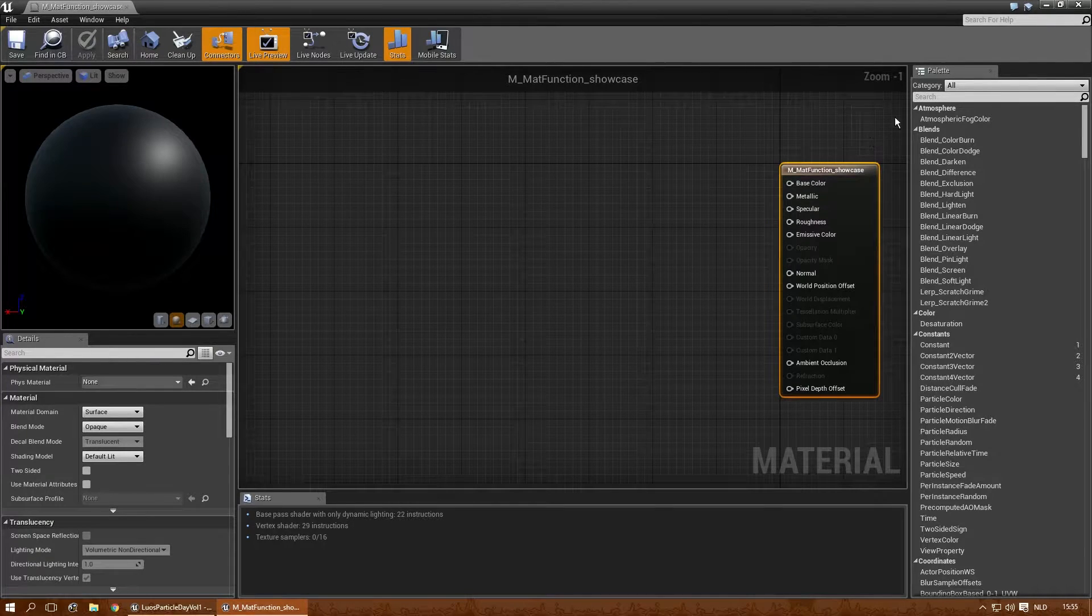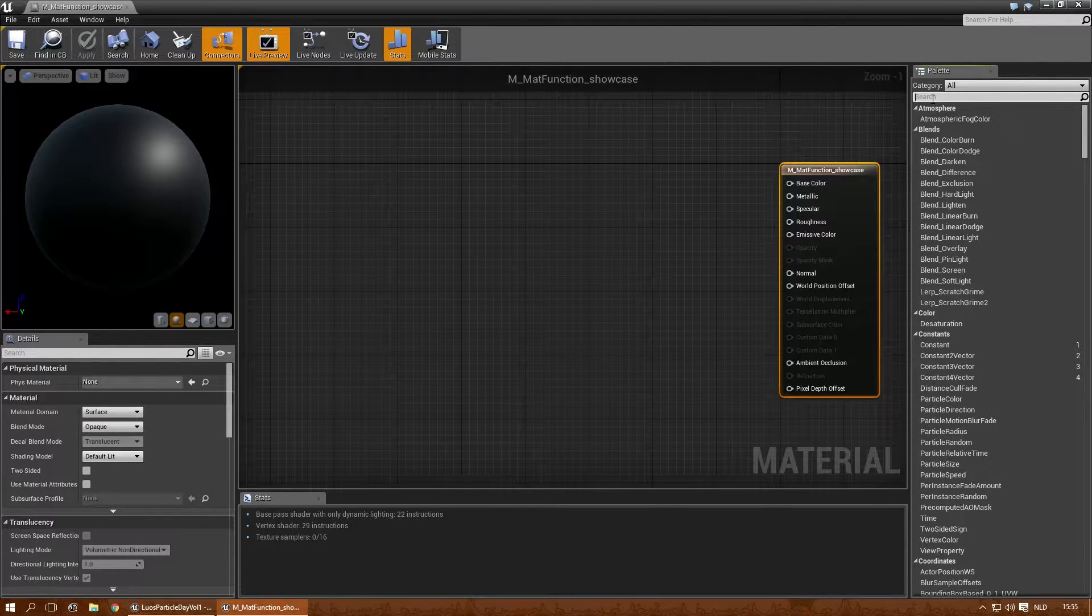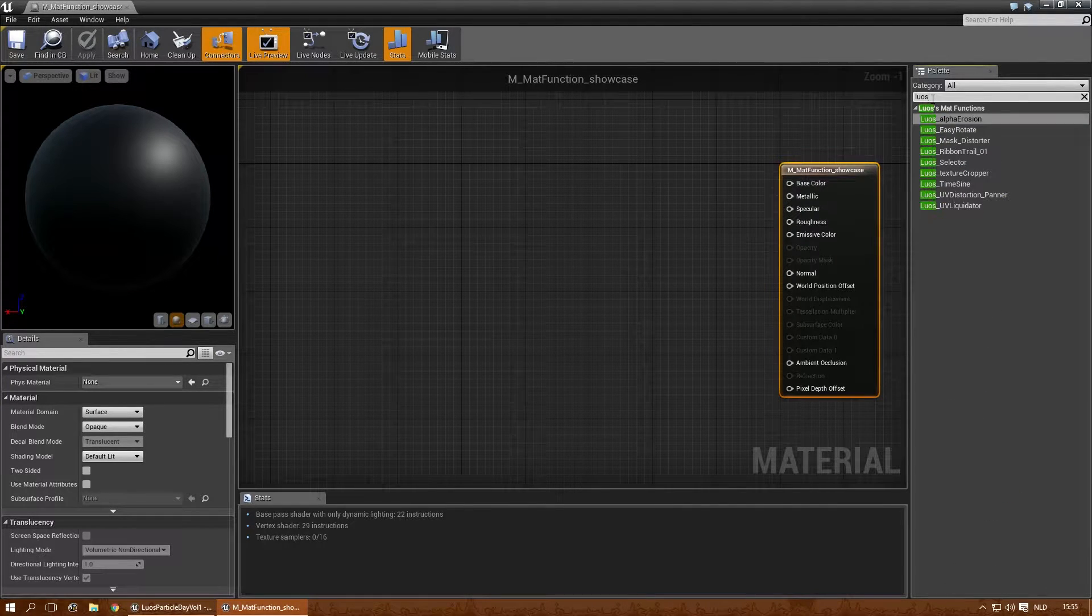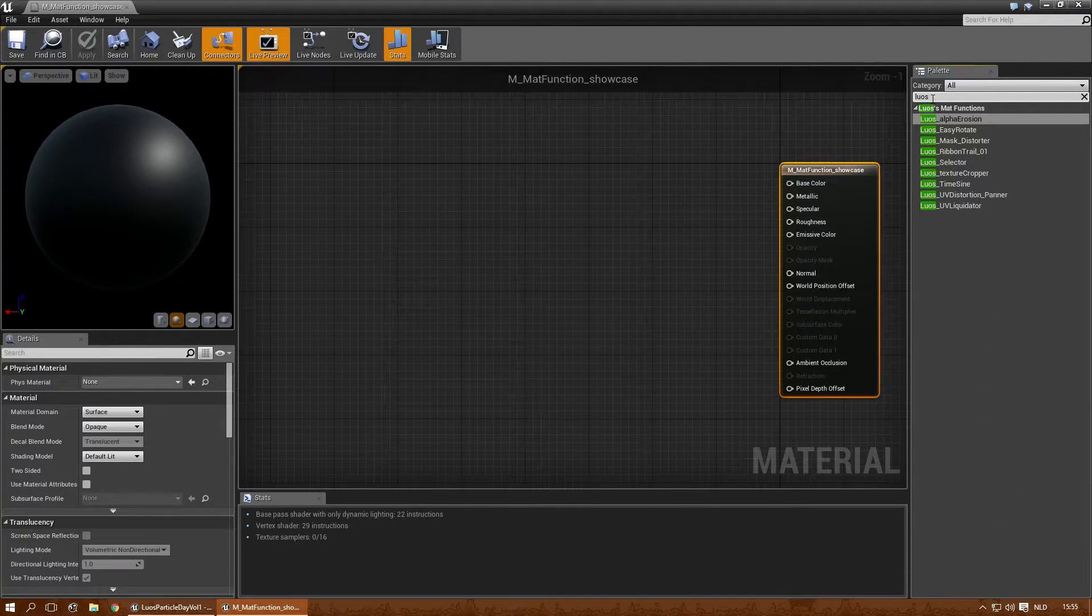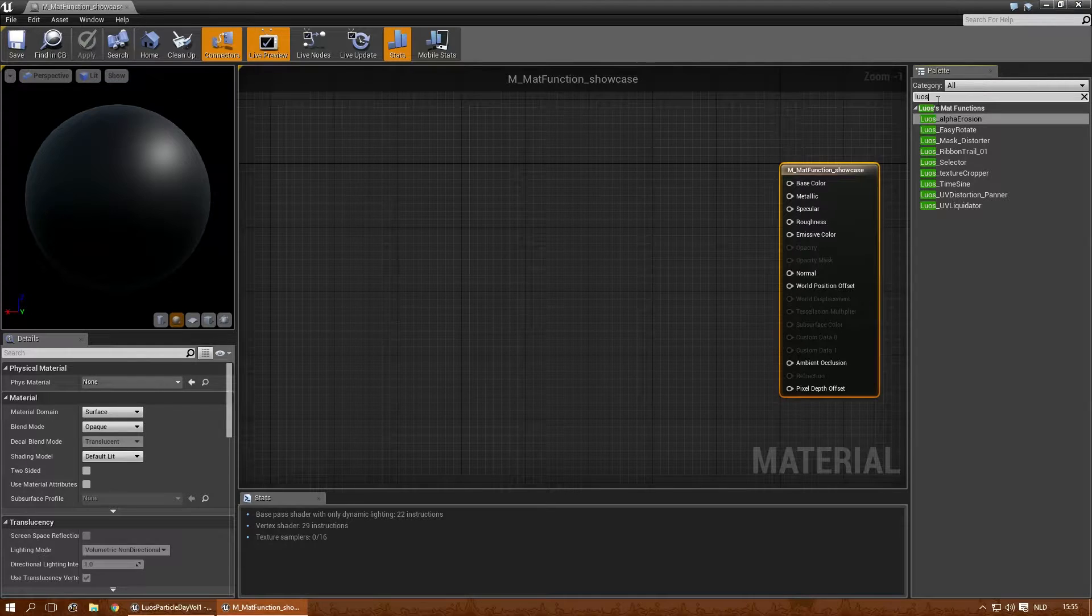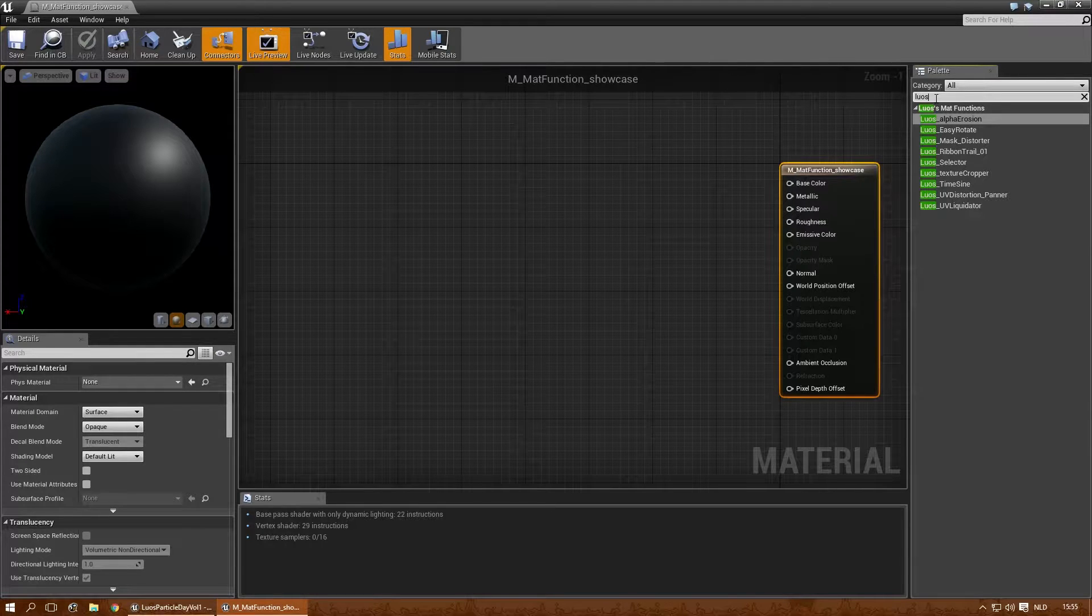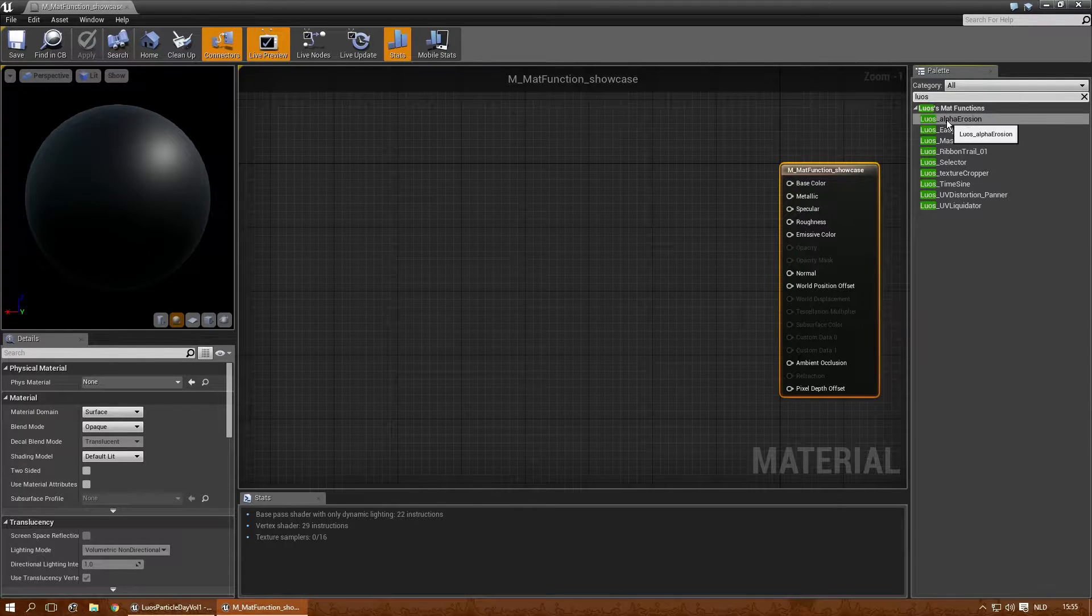This will be the material function showcase. You can easily find them by just searching for LUOS.